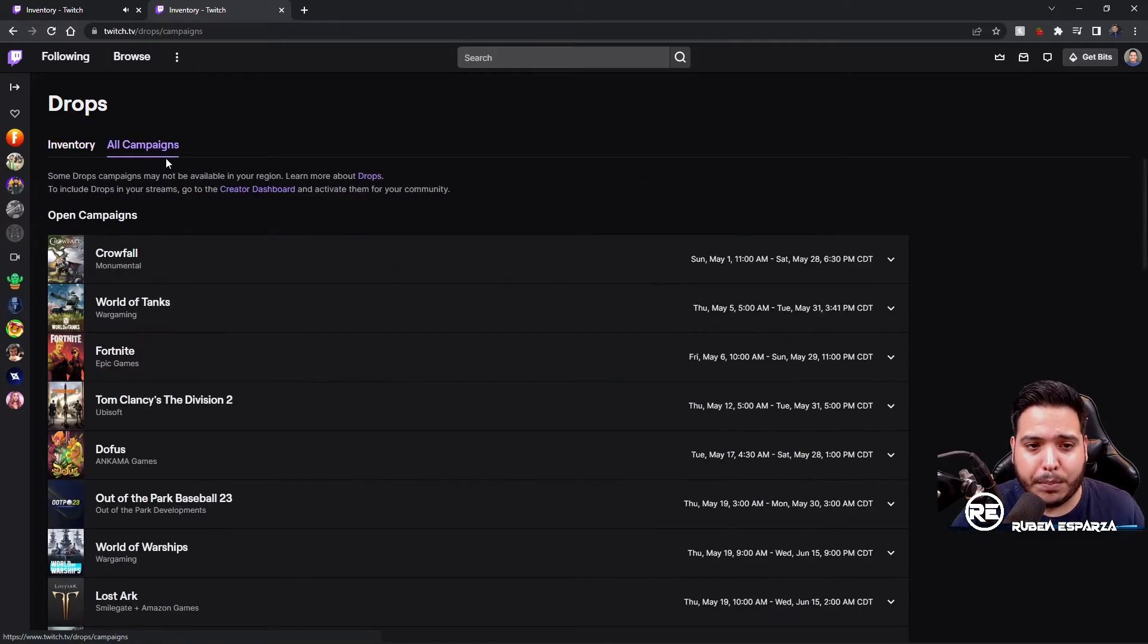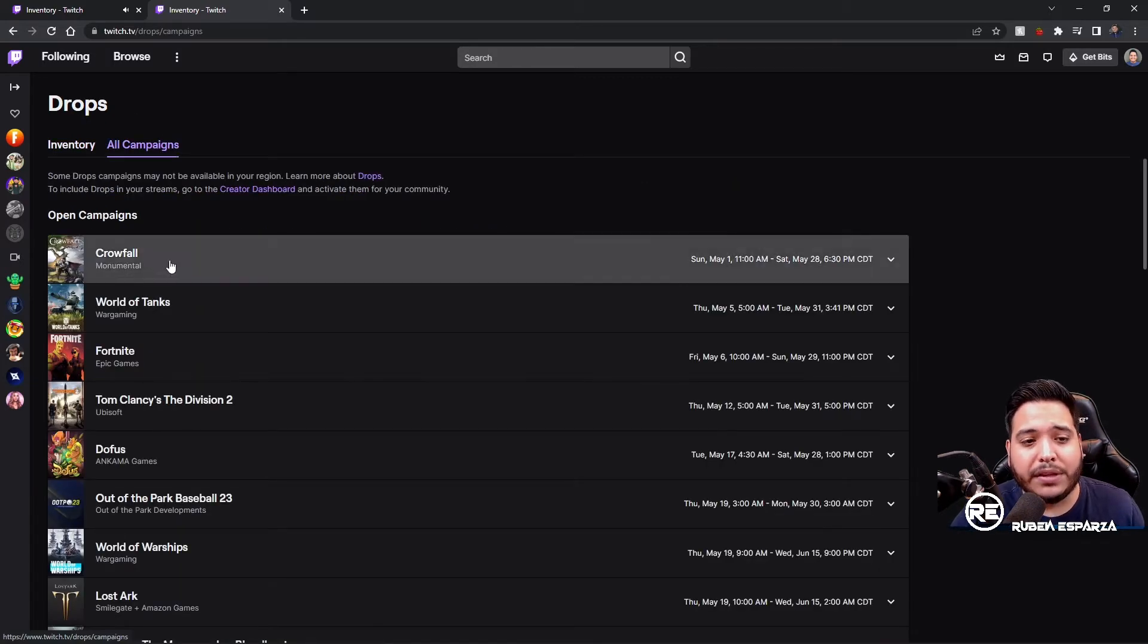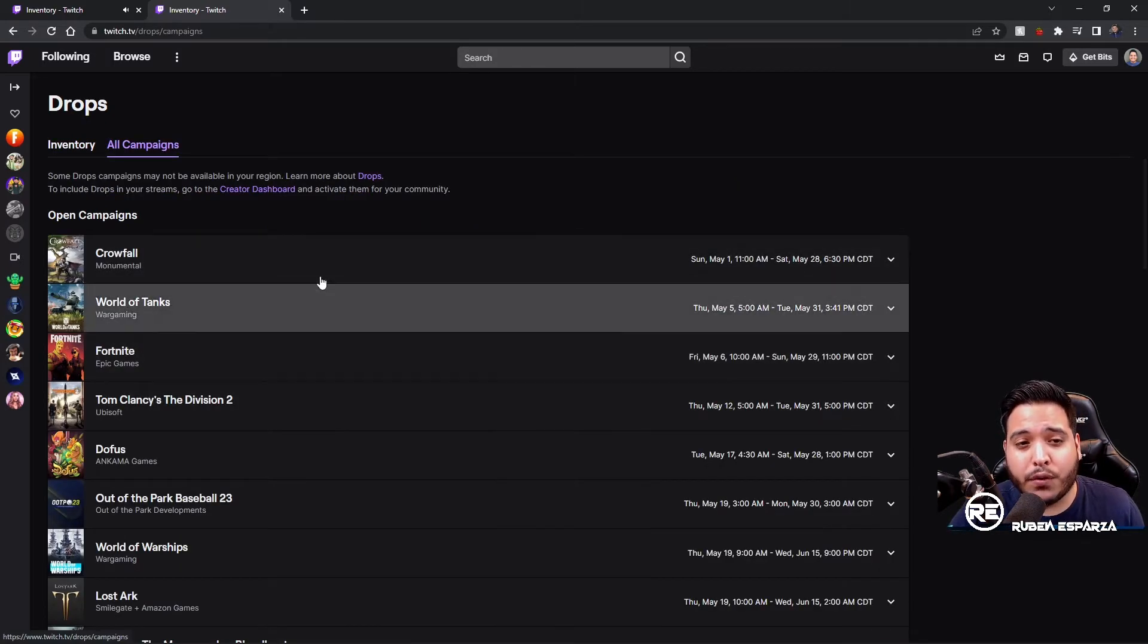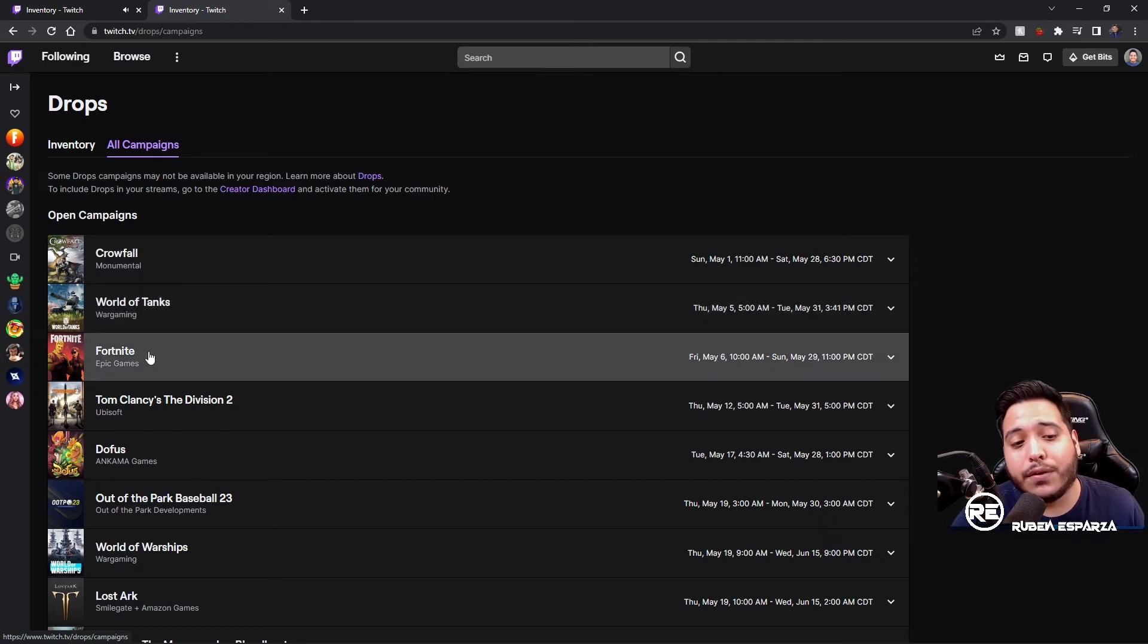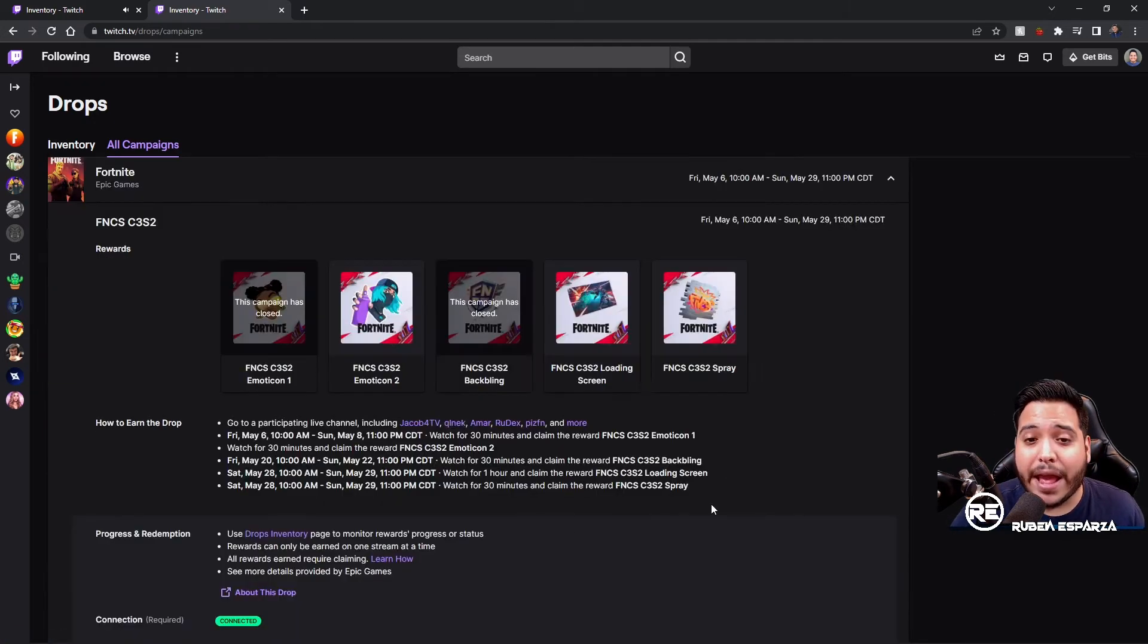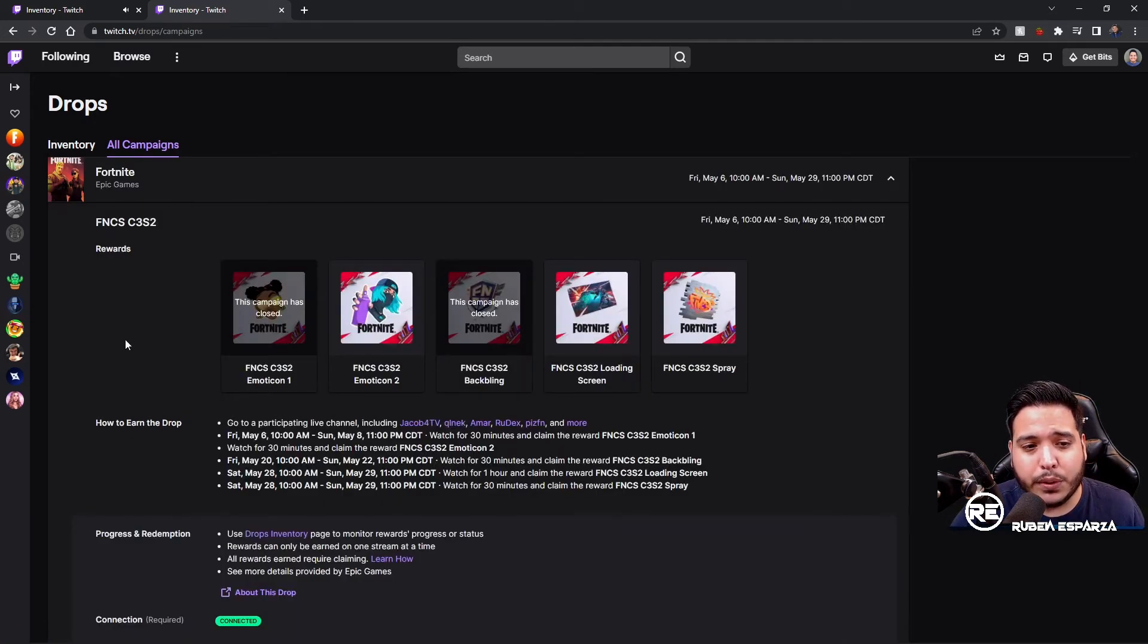You would have to come over to this one where it says All Campaigns. Once you get to All Campaigns, you're going to scroll down over here where it says Open Campaigns and you're going to click on Fortnite.